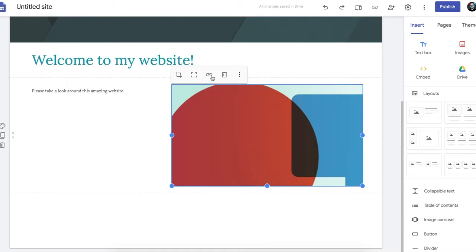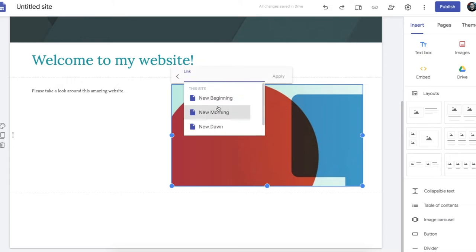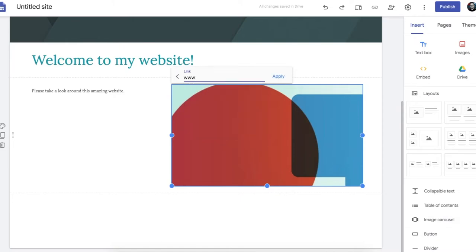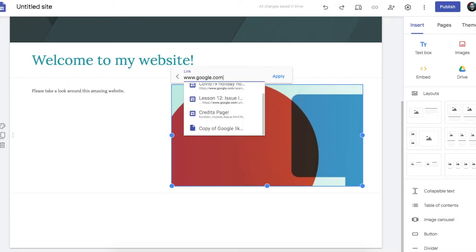By inserting a link on the button here like this. You can insert it to an existing page on your website. Or you can send it to an actual website.